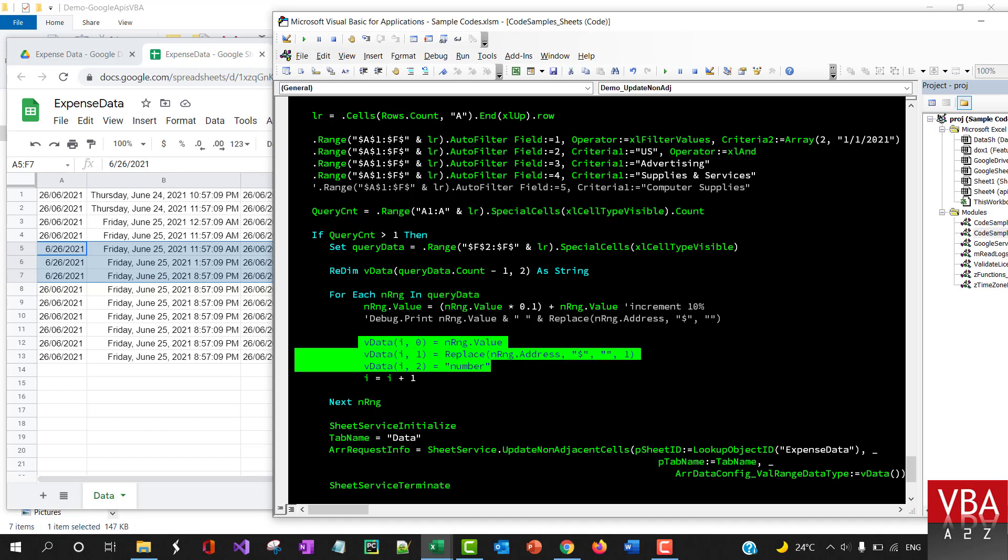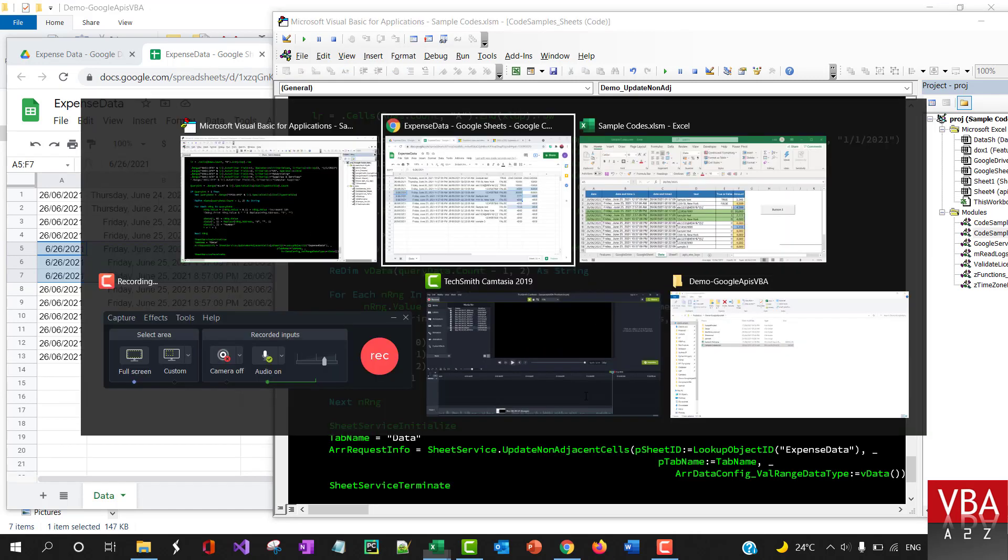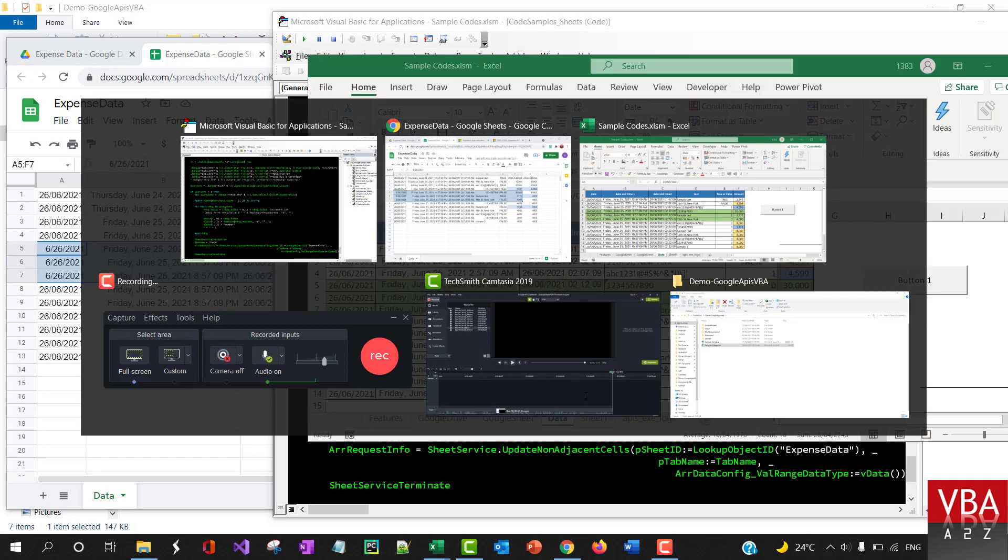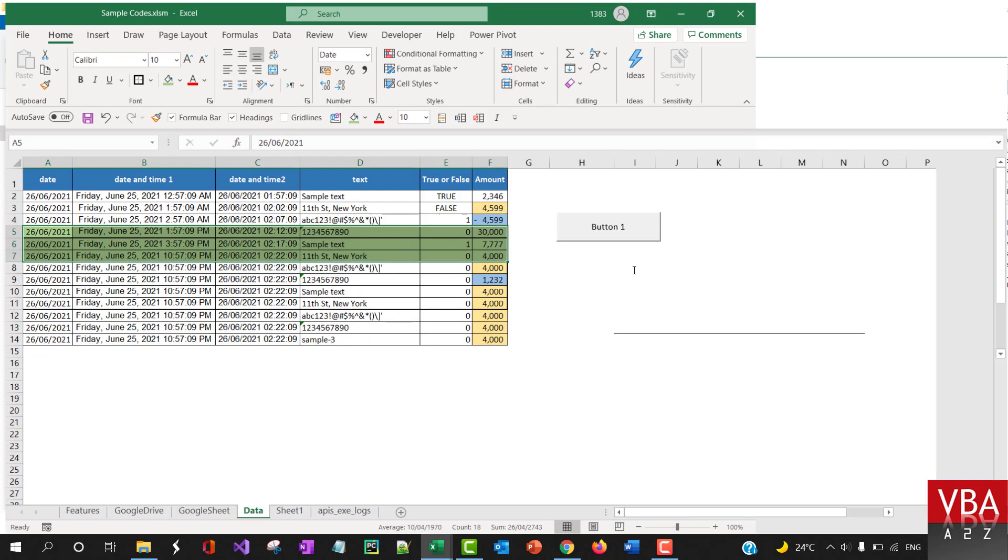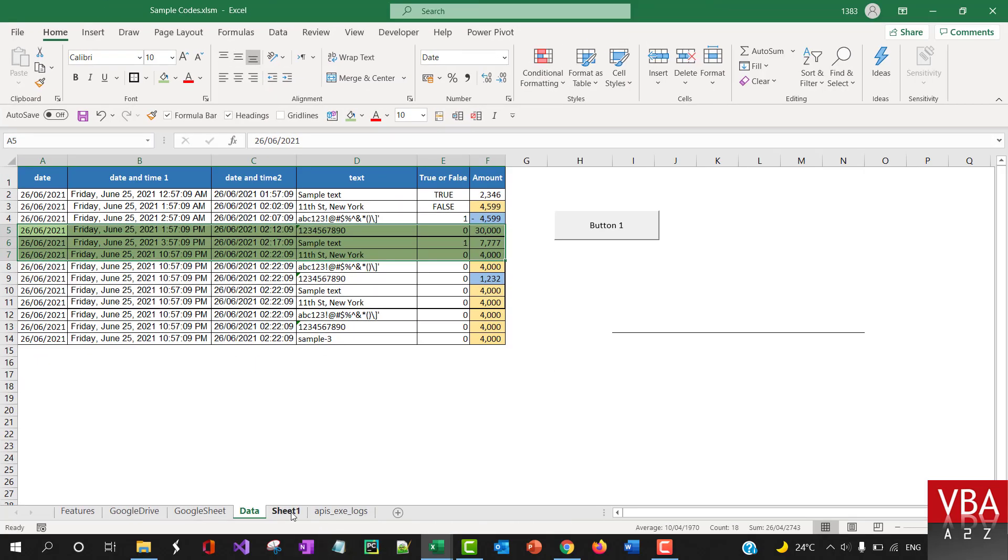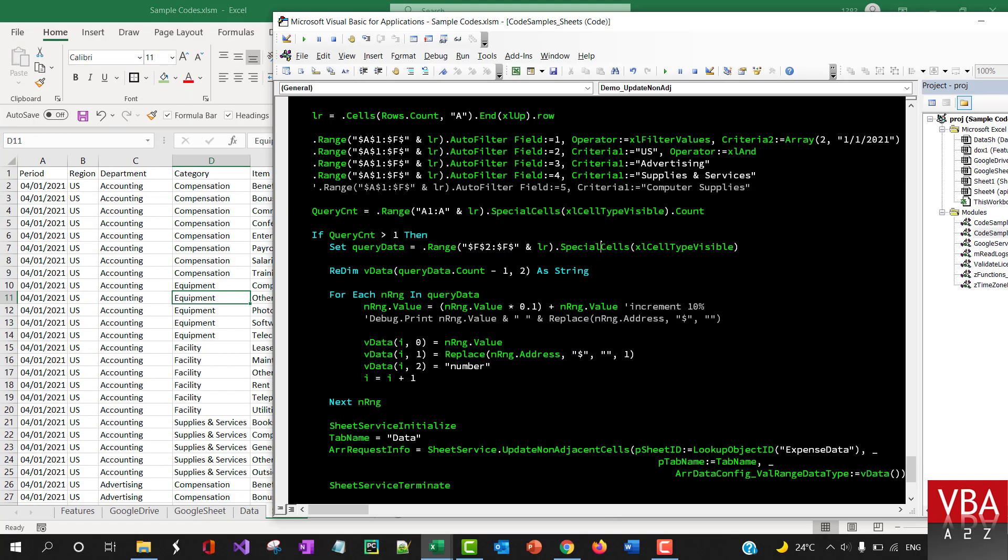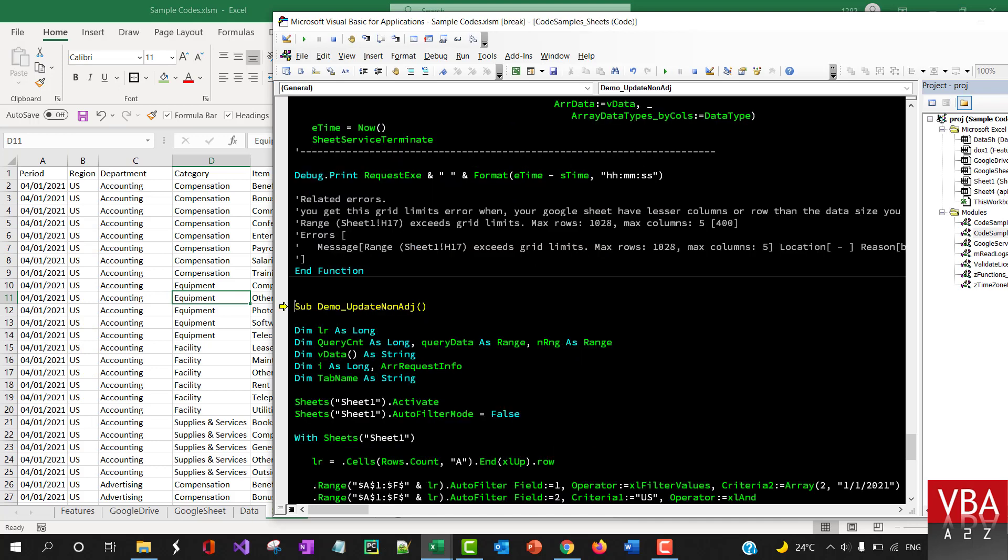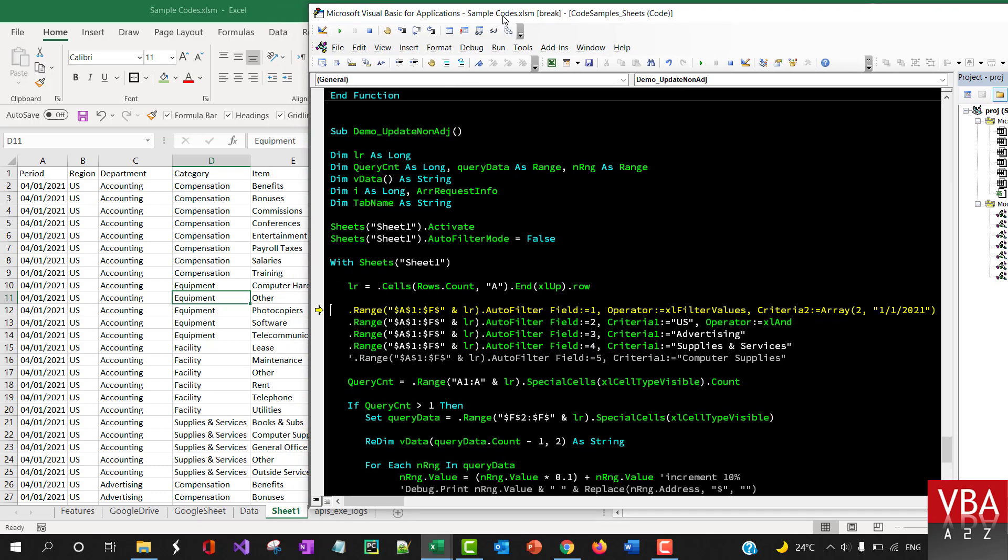Then it updates the non-adjacent cells example. So let me do this, let me quickly give a demonstration of this as well. So F8 remove the filter with this particular sheet, find the last row.